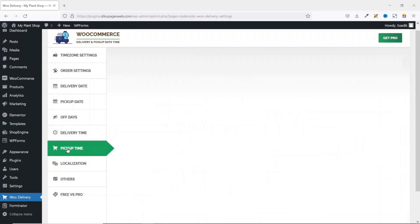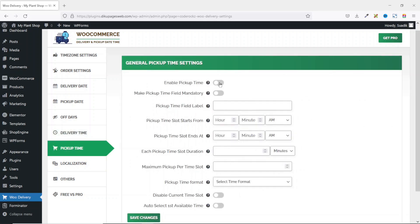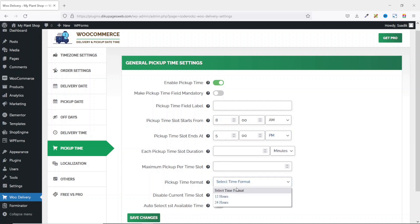Next, I go to Pickup Time and I'm going to go ahead and enable it. My pickup time is different from my delivery time. So for pickup, it starts at 8 AM and the end time is 5 PM. There's no time slot for pickup. I'm not setting maximum pickup per time slot. Next, I go ahead and choose my pickup time format, which is 12 hours. Then I go ahead and save the changes.